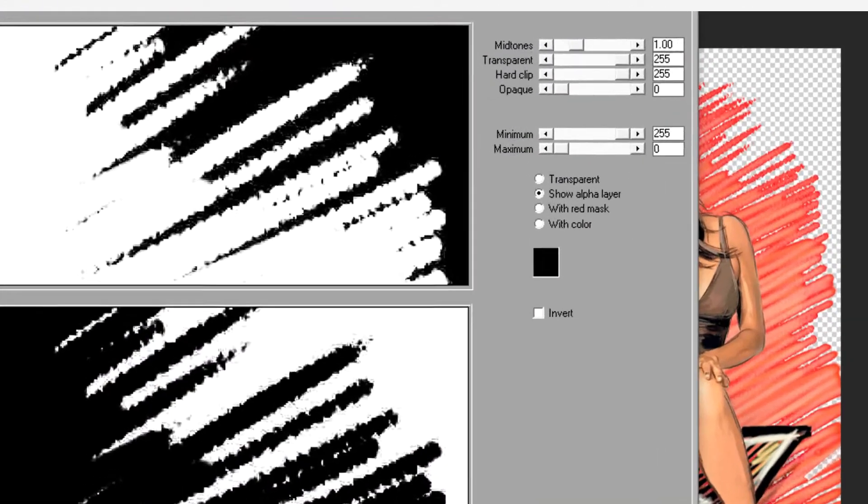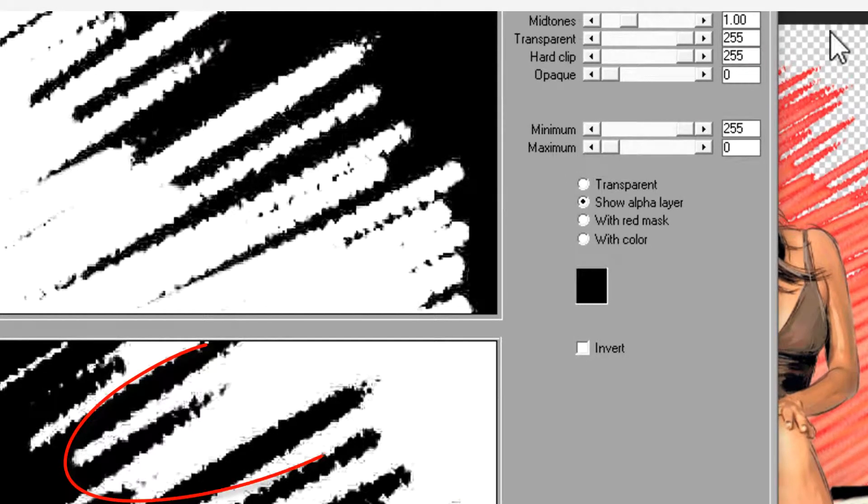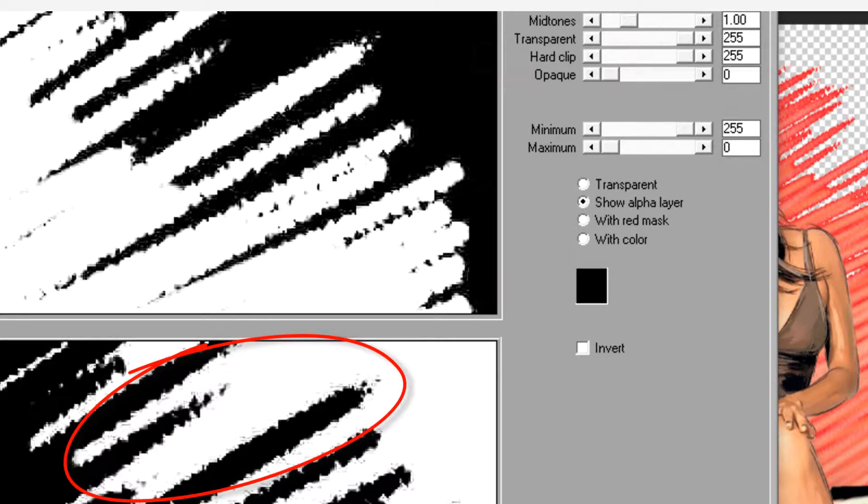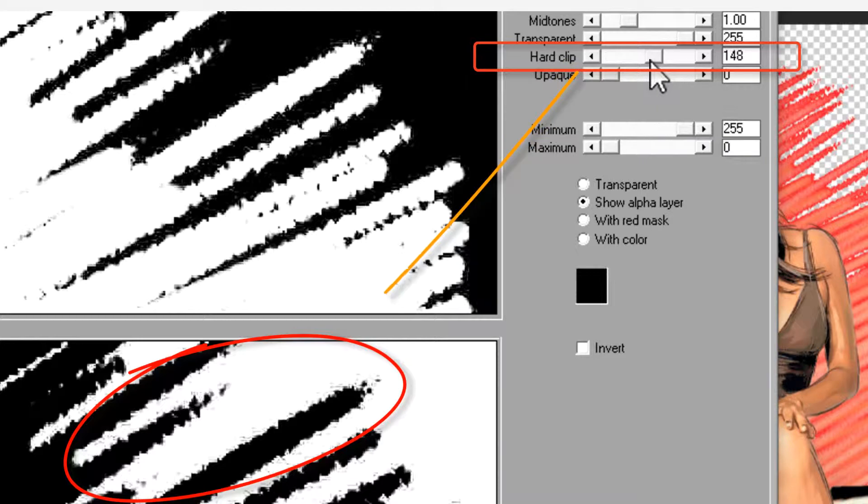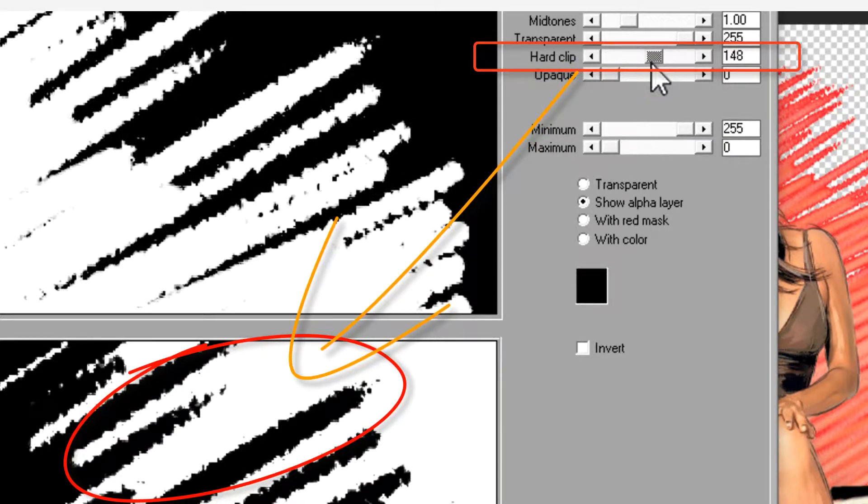Note the speckles in the transparency caused by an inconsistent background. The Hard Clip slider forces near transparent pixels to be fully transparent. These controls can improve anti-aliased text that interferes with print quality.